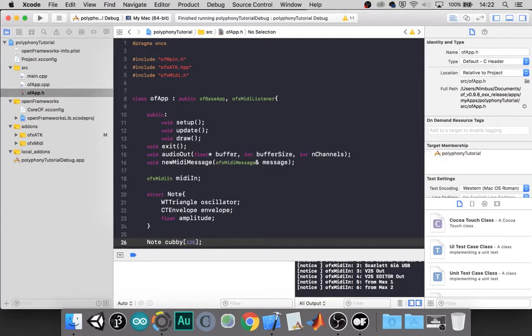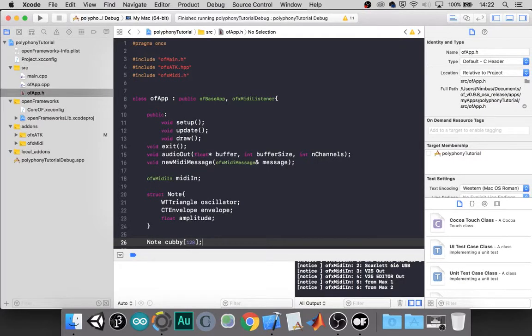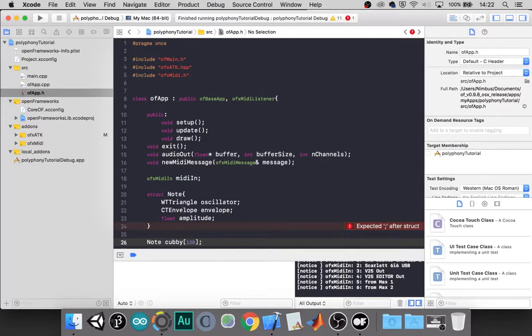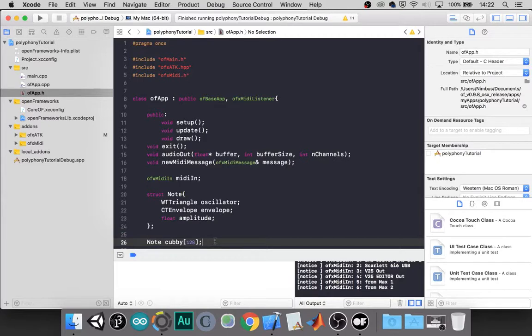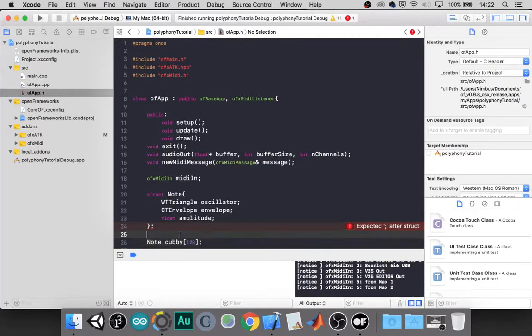So what we'll need to do is make an array of notes. So each note is going to have its own oscillator, its own envelope that can be at any position, and its own amplitude. So we can make class note. And we can call this the cubby. And we'll make an array of 128 notes. So this is going to store 128 notes in a cubby. The reason I'm choosing this value is 128 covers all possible notes with MIDI.